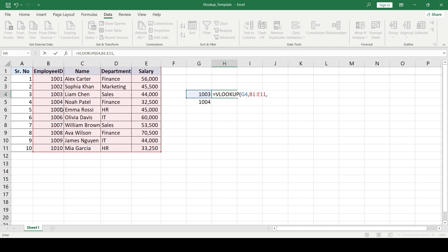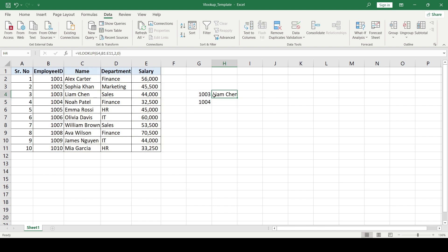My third argument is the column index number — which column of my selected table do I want to retrieve. If I want the name of this ID, I mention column number 2, because name is in the second column of the selected table. Then one more thing in VLOOKUP: whether I want an exact match or an approximate match. The most widely used is exact match, and for that you put either zero or false. Putting zero is faster, so I'll use zero, then close the function.